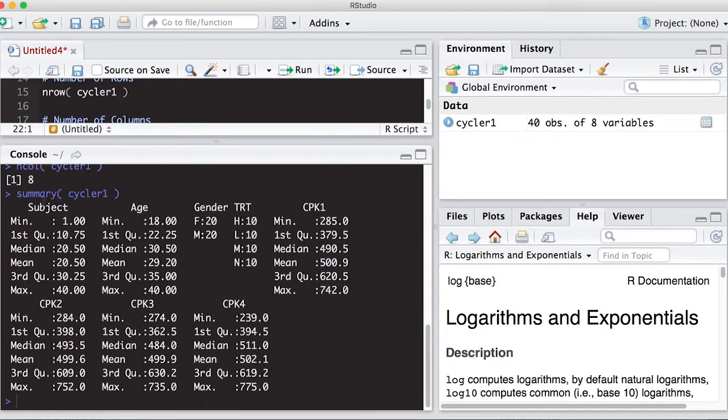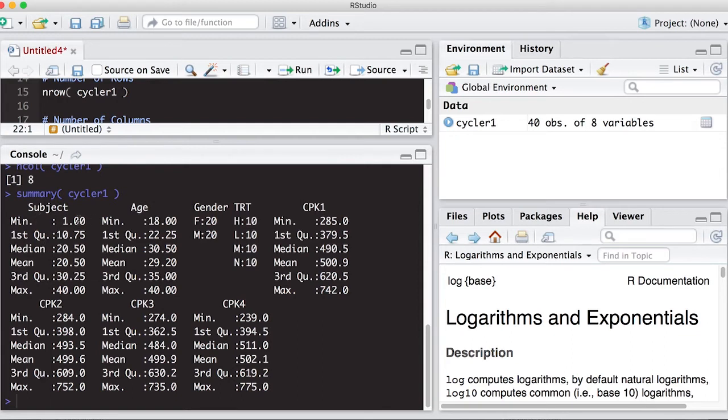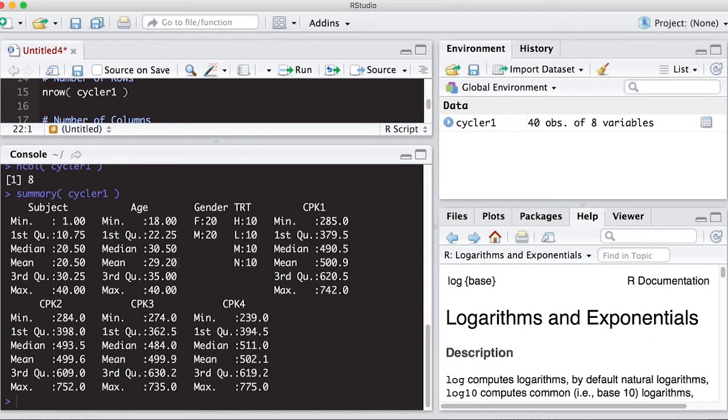So notice it thinks that a lot of these are numeric, even though subject is just a subject number. It says my minimum is one, my maximum is 41 for each of the subjects. My ages go from a minimum of 18 to a maximum of 40. The third quartile is 35. The mean is 29.2. The median is 30.5.